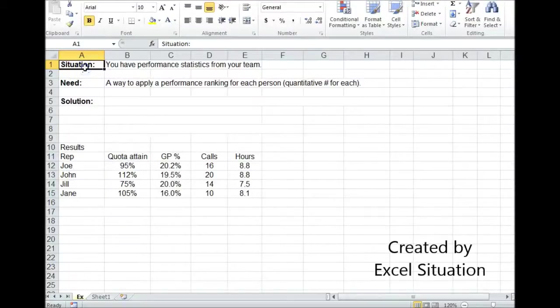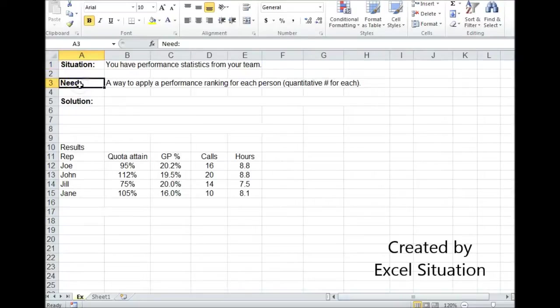Here's a situation. You have performance statistics from your team. What you need is a way to apply a performance ranking for each person, but you want to give them a quantitative number.